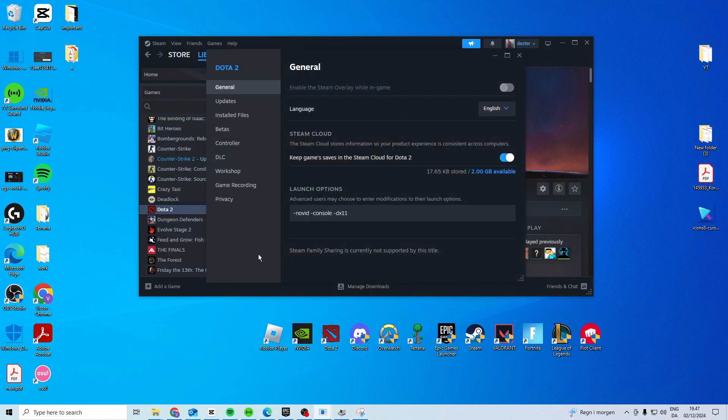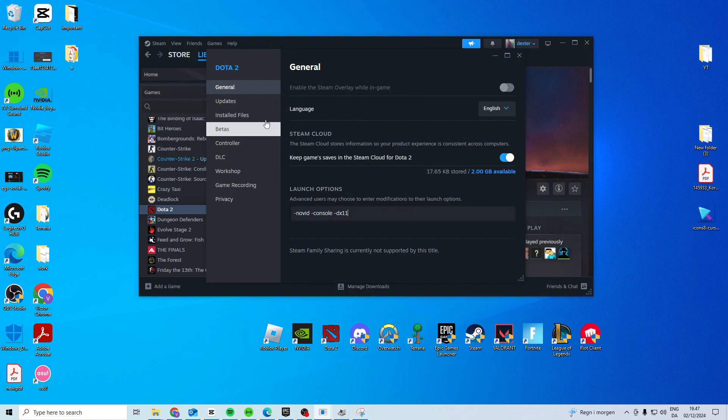properties, find your launch options and type dash novid space dash console space dash dx11. See if it works after this.